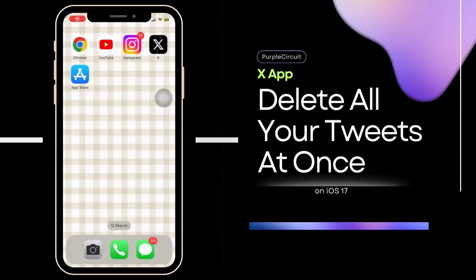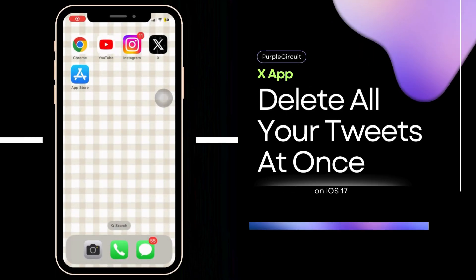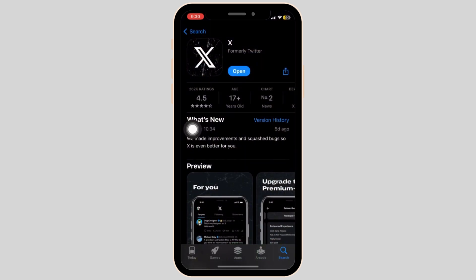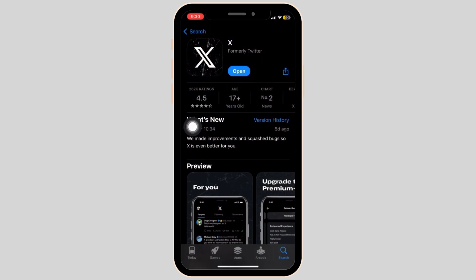How to delete all your tweets at once on X or Twitter. Before we get started, open the App Store application on your mobile device, search for the X application, and make sure that the application has been updated to the latest version for this feature to work smoothly.